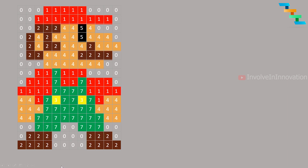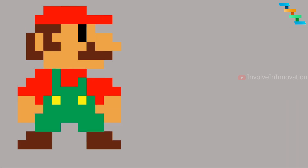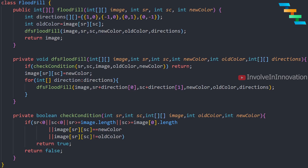Now let's see the Java code for this. I am converting my pseudo code to actual code. As mentioned, we need the parameters: the image as a two-dimensional array of pixel values, the x and y values given as row and column, and the new color. We take the value of the starting point and assign it to the old color, so the algorithm knows both the old color and the new color. This algorithm can be implemented as either breadth-first search or depth-first search.